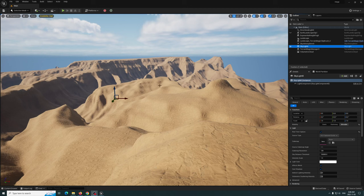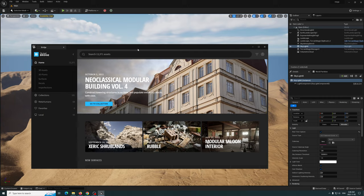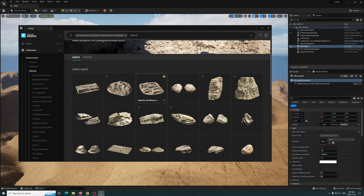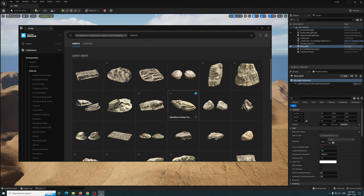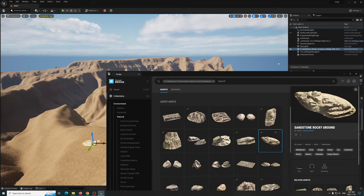Hey everybody, today I'm going to be showing you guys a new landscape blending tool. Let's go ahead and go to Bridge and bring in an asset here. We'll drag this one in — it's a bit gigantic but let's go ahead and work with it.